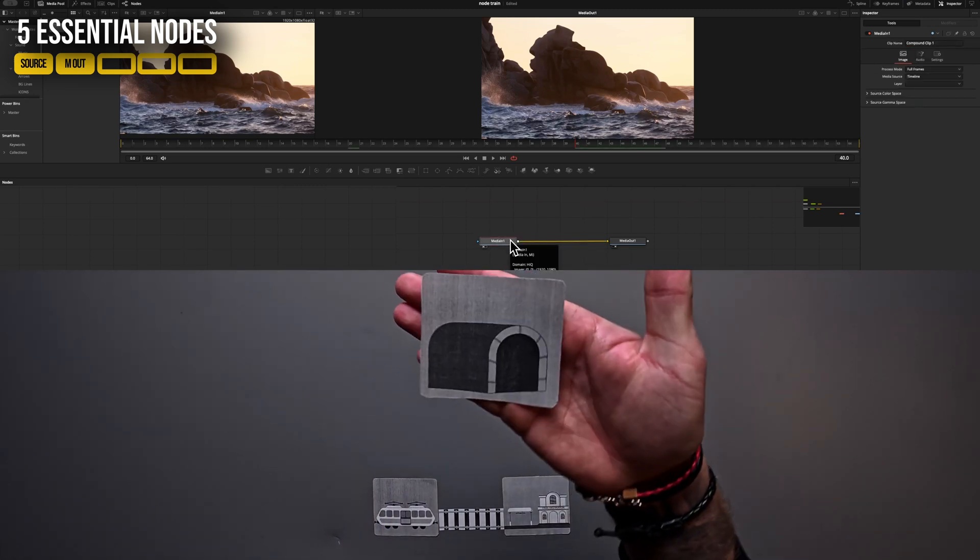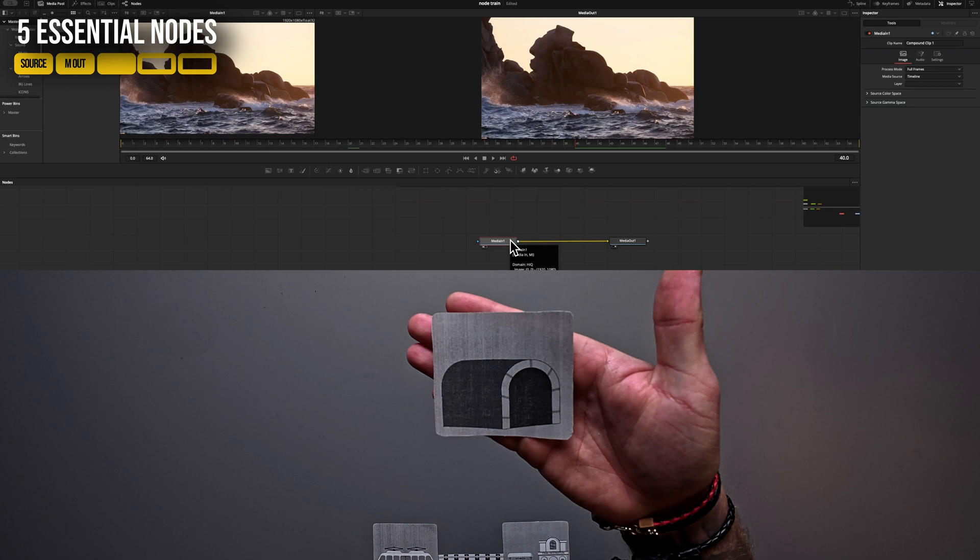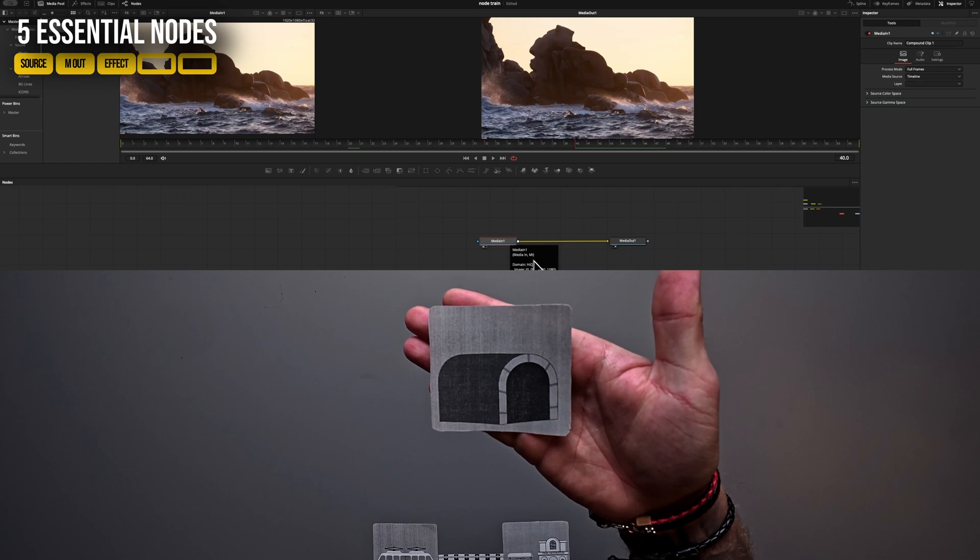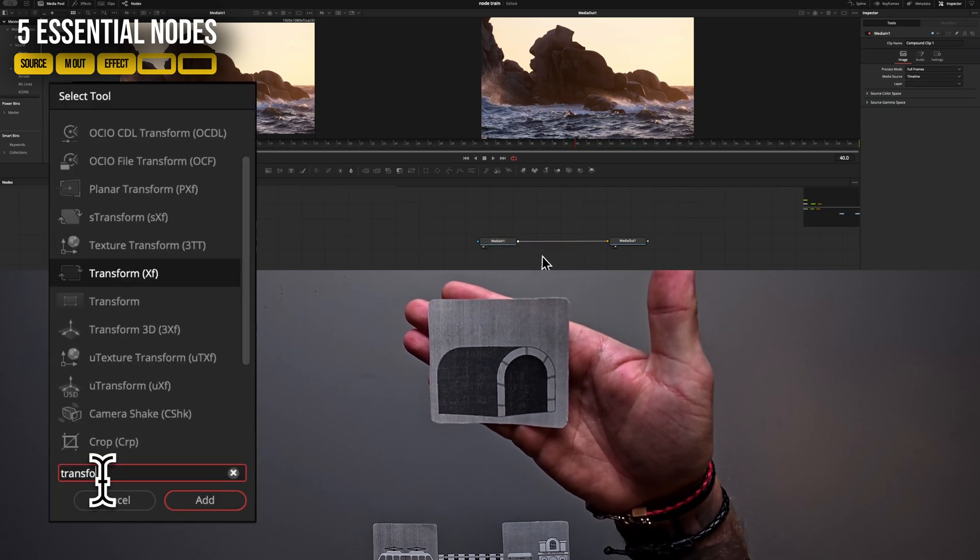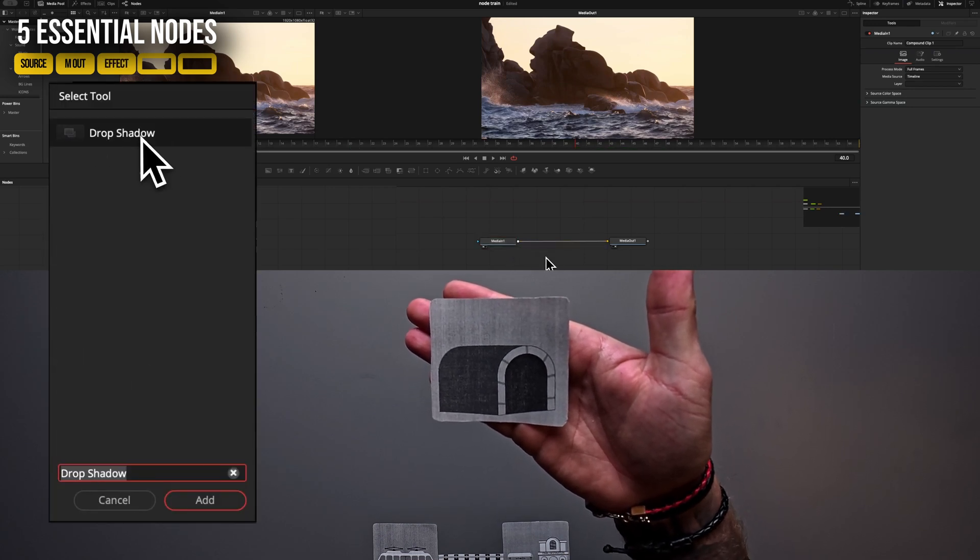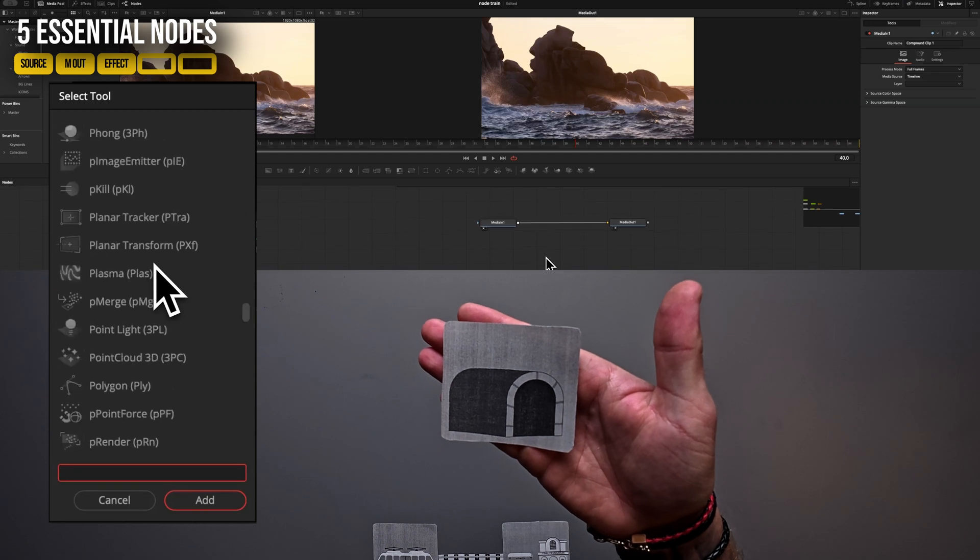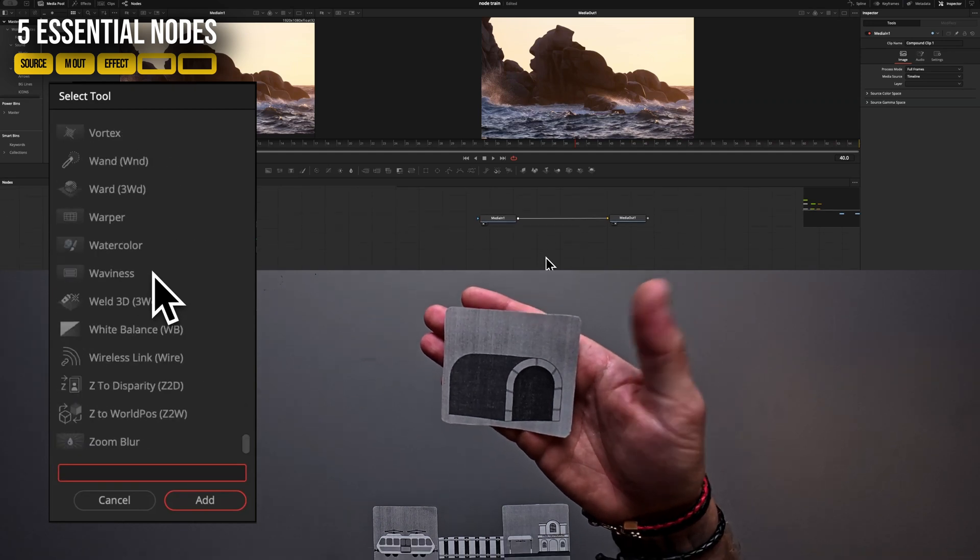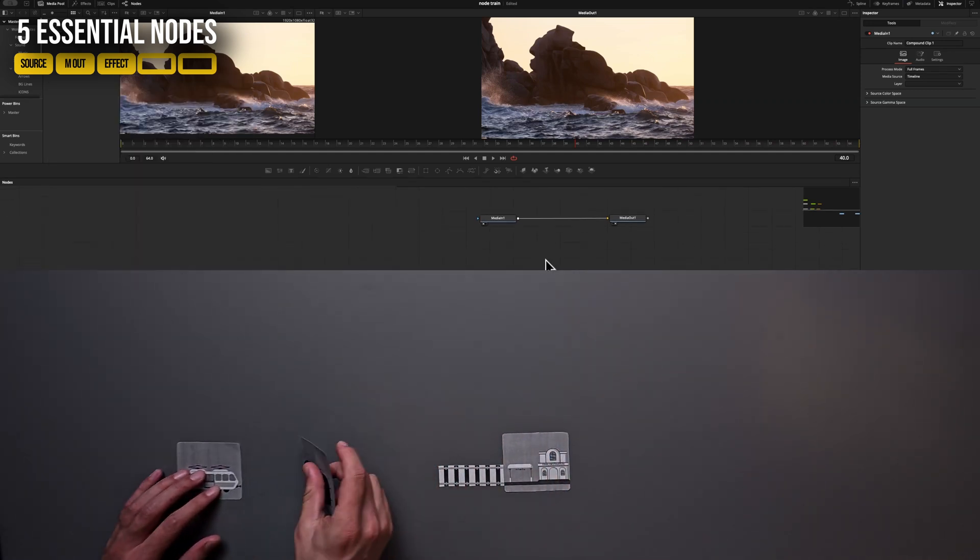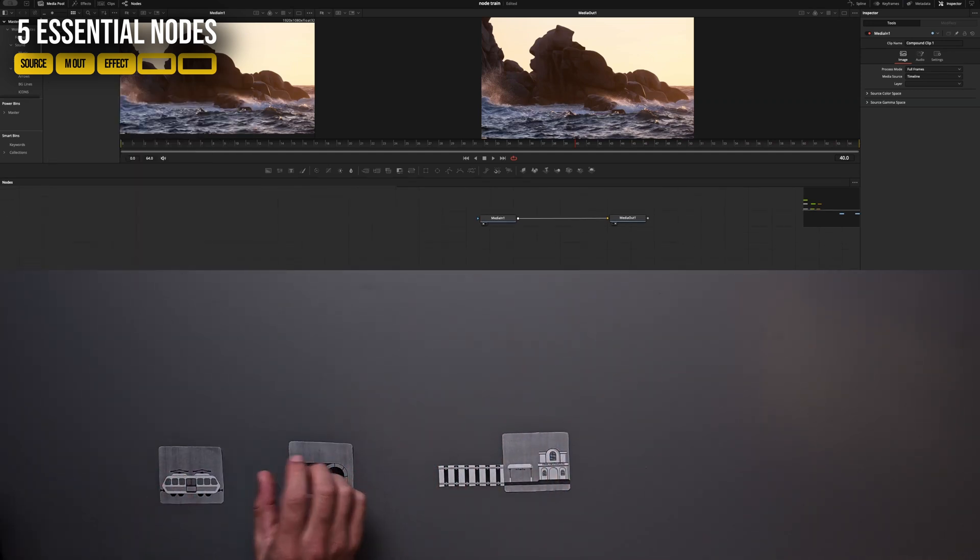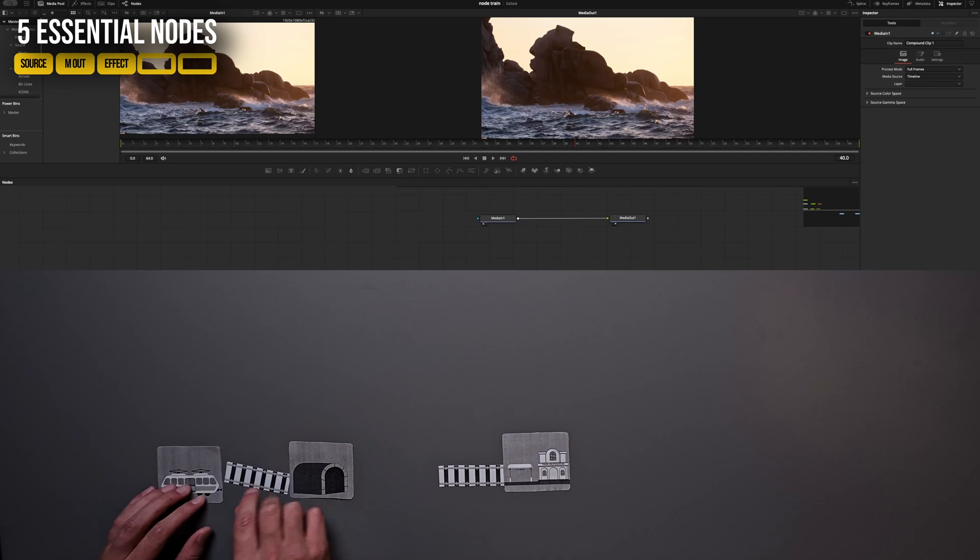The third node you're learning is an effect node. These effects can be anything we can find in our effects pool, like a transform, a drop shutter or any other effect you can imagine. And I represent the effects on purpose like a tunnel here. Because in Fusion it's really important to understand that we run a video through an effect.